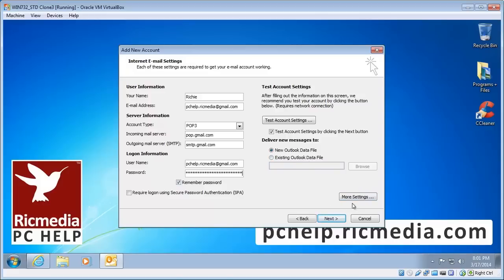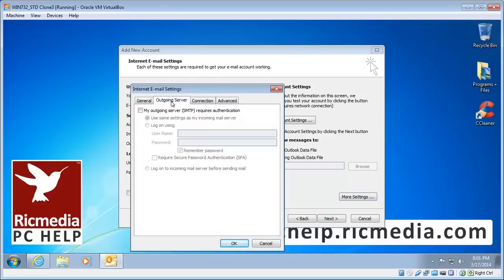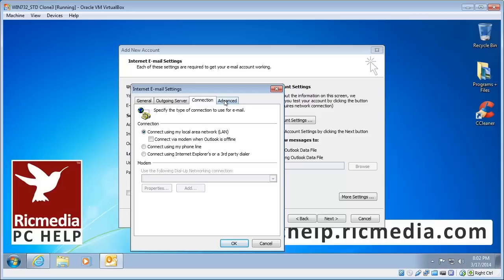Before we click Next, we've got to customise some more settings. Go to the More Settings button and hit the Outgoing Server tab. We want to check the checkbox 'My Outgoing Server SMTP Requires Authentication' and select the first option: 'Use Same Settings as My Incoming Mail Server'. For Connection, leave it at LAN.